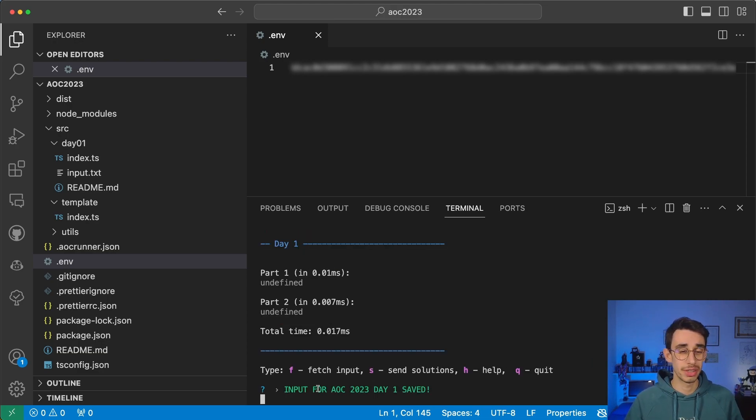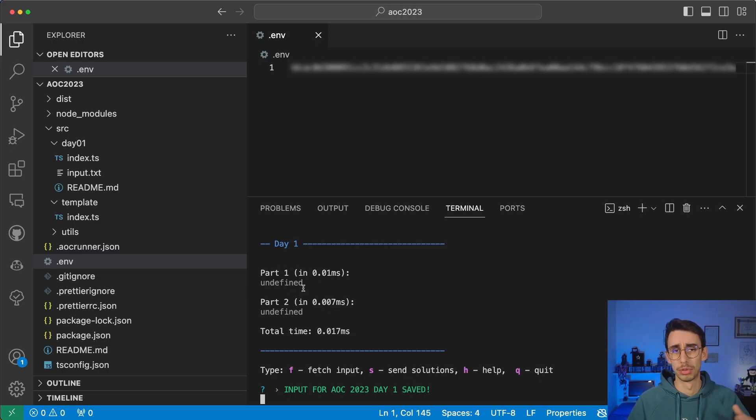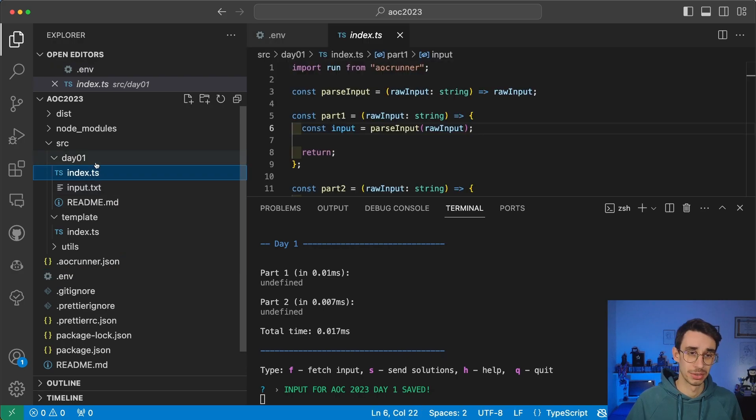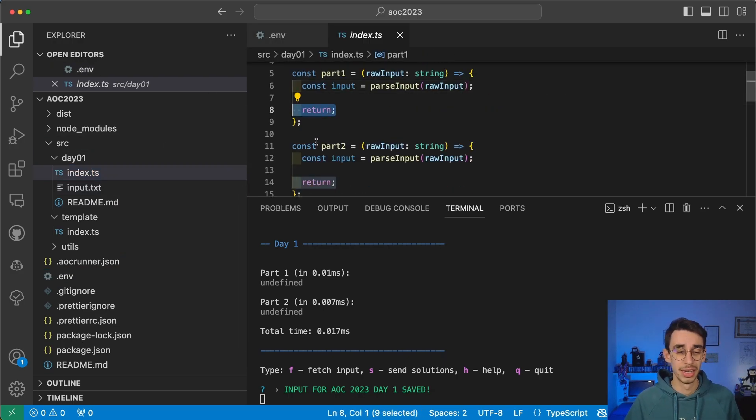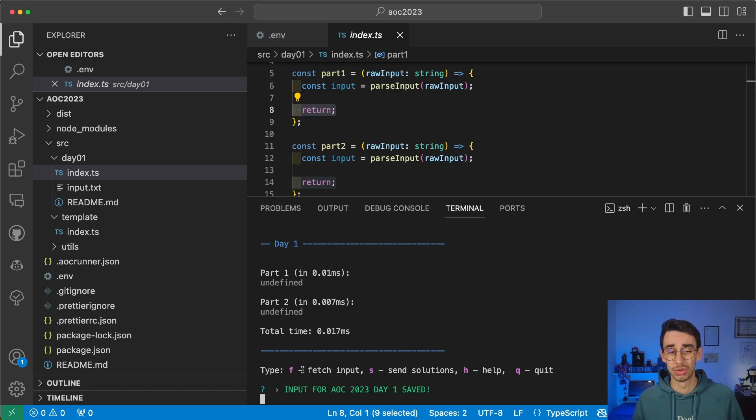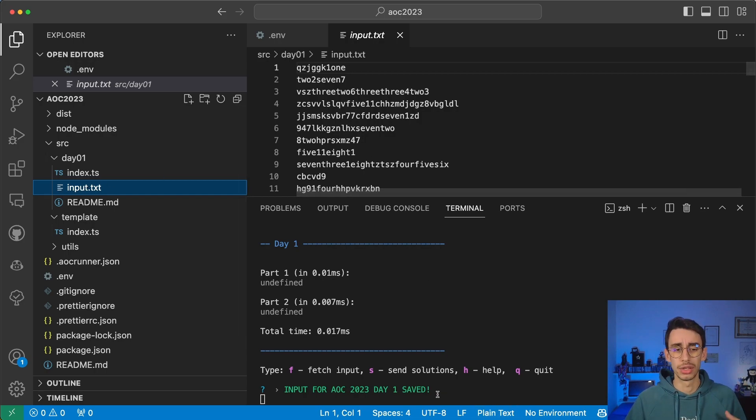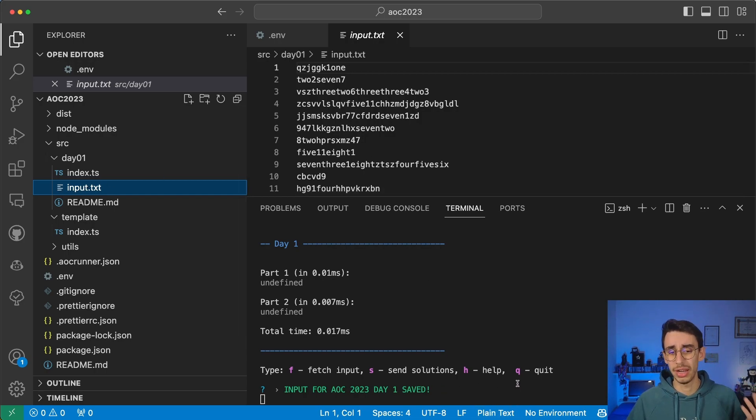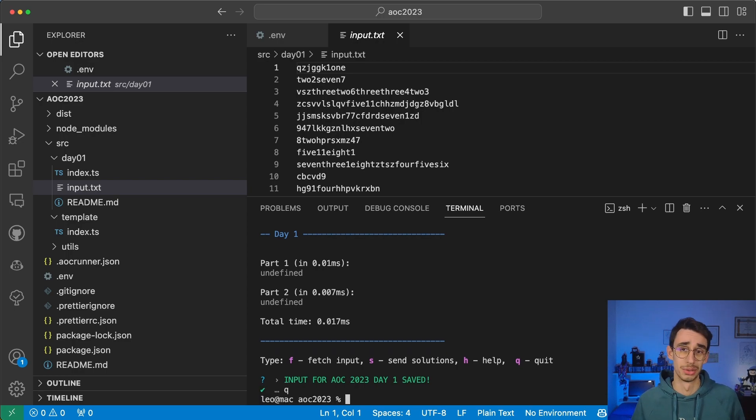And by the way, you can find here input for day one saved. It says that part one and part two has been run, but the output is undefined. Guess why? It just returns undefined. And also from here, you can either fetch again the input in case you didn't have it complete, you can send your solution, ask for help, or just quit from the execution.